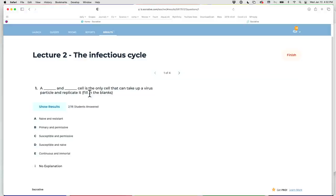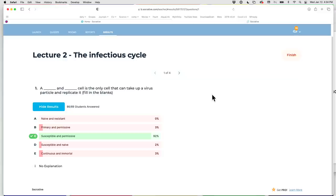A blank and blank cell is the only cell that can take up a virus particle and replicate it. The answer is C: susceptible and permissive. A susceptible and permissive cell is the only one that can take up a virus. Primary simply refers to making a cell from an organ, which doesn't tell you whether the virus can reproduce in it. Continuous and immortal are properties of cells that live forever, but don't tell you anything about susceptibility and permissivity.